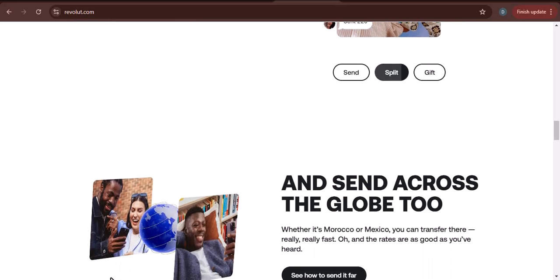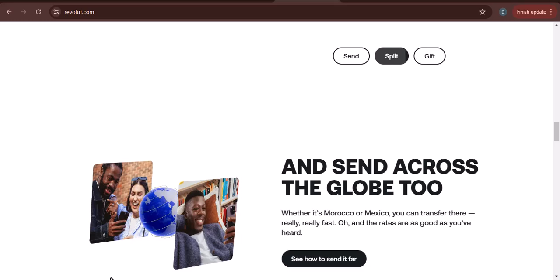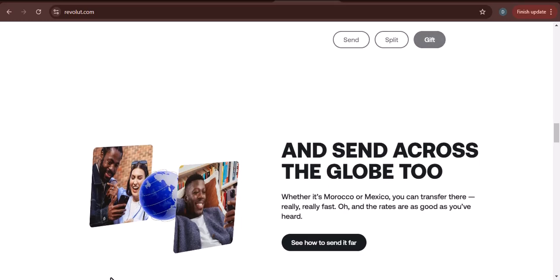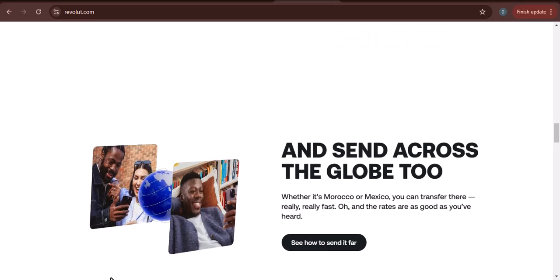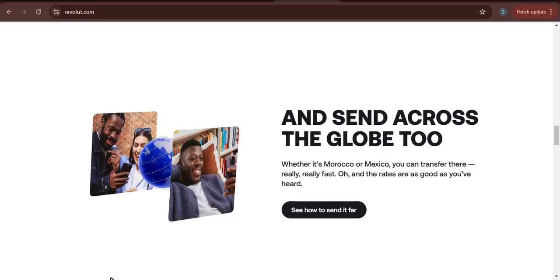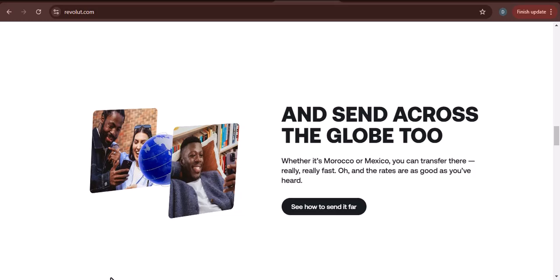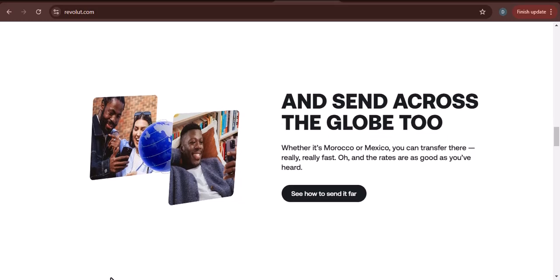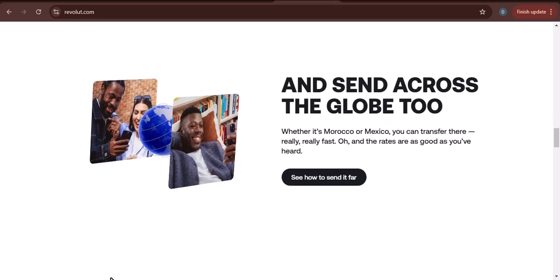Business hours: transfers made during business hours, Monday to Friday, 9 a.m. to 5 p.m. Greenwich Mean Time, are typically processed faster than transfers made outside of business hours.